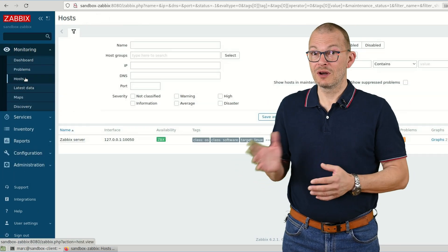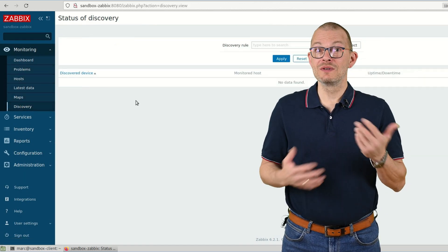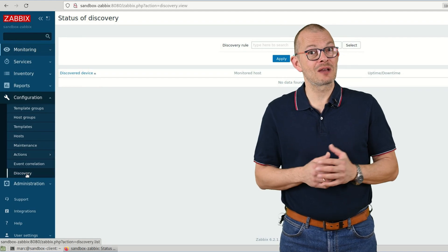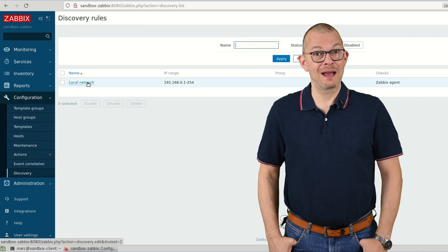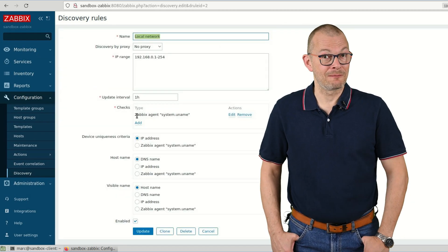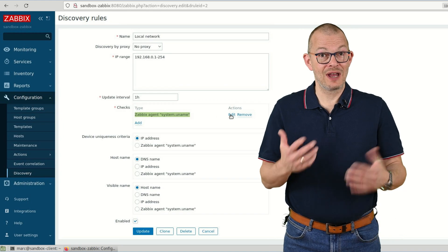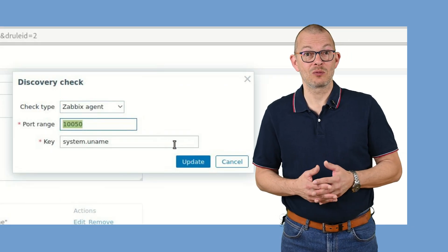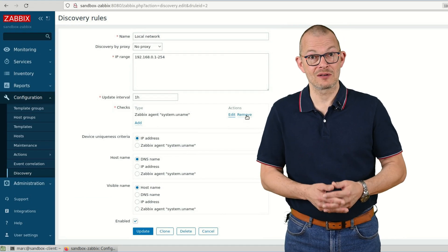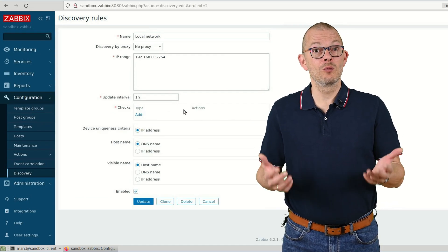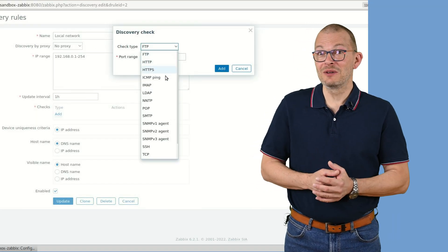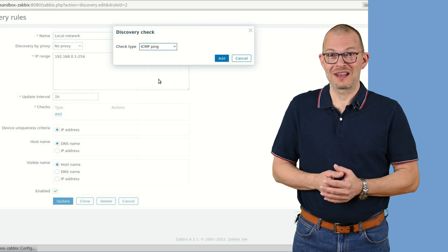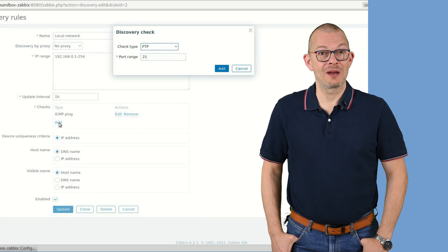We would now expect Zabbix to actually scan the network and add the hosts. But if you go to Monitoring and then Discovery then you won't see any hosts being added. Let's check why. We go back to the Configuration then Discovery tab and select the Local Network rule again. In this box here that is title Checks you can see that it is actually scanning the network for hosts that have the Zabbix agent installed. So in fact it's scanning the network for OpenPorts 10050. But at this moment we do not have any Zabbix agent anywhere. We'll do that later.